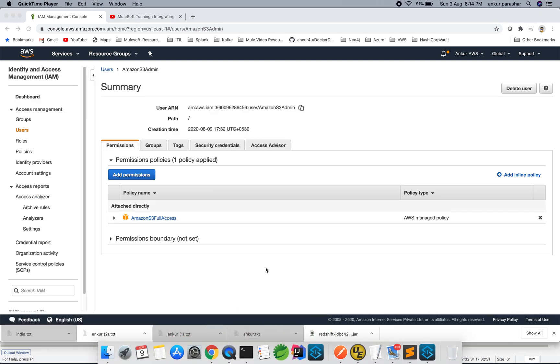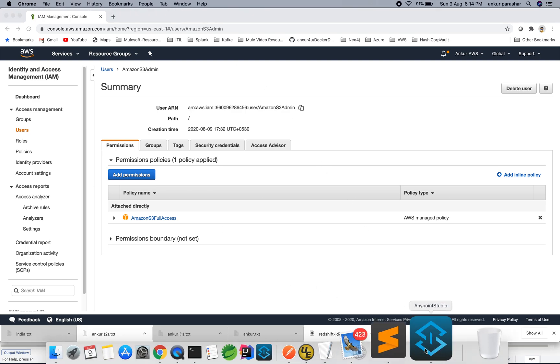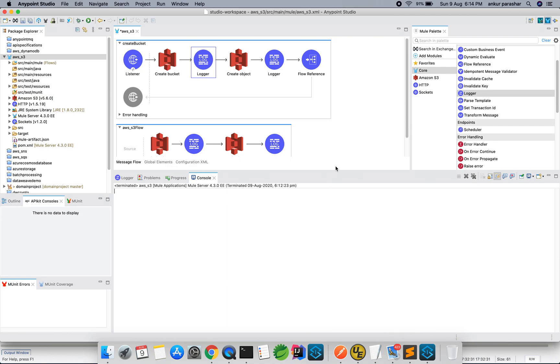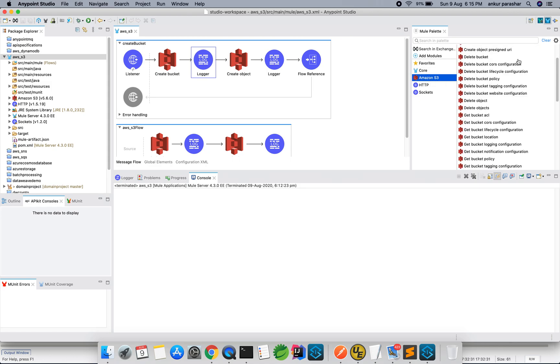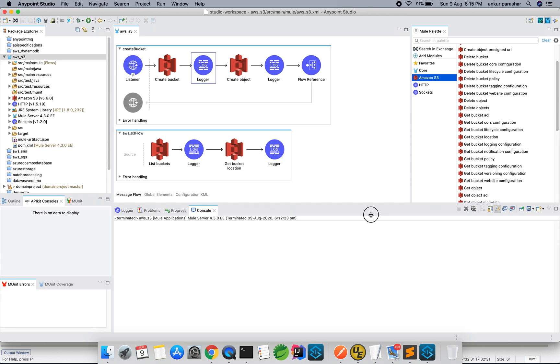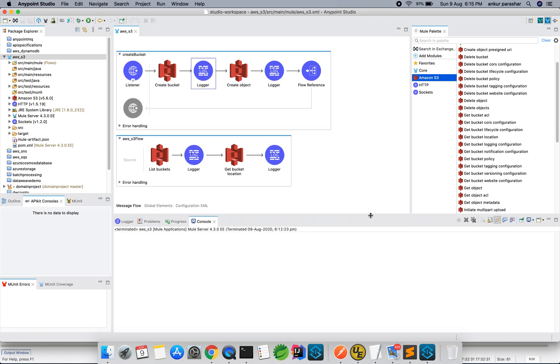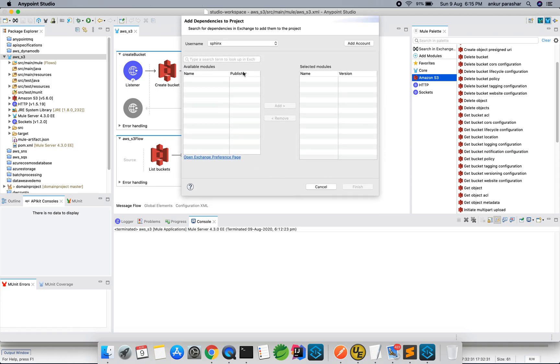Now without any further ado, I will go back to my Amazon S3 based use case. So this is very, very basic one. I will encourage you to go through the rest of all these different options, but this is just to make you familiar with the different options available within the S3 connector. As usual, you have to search in exchange with the S3 connector, just type S3.